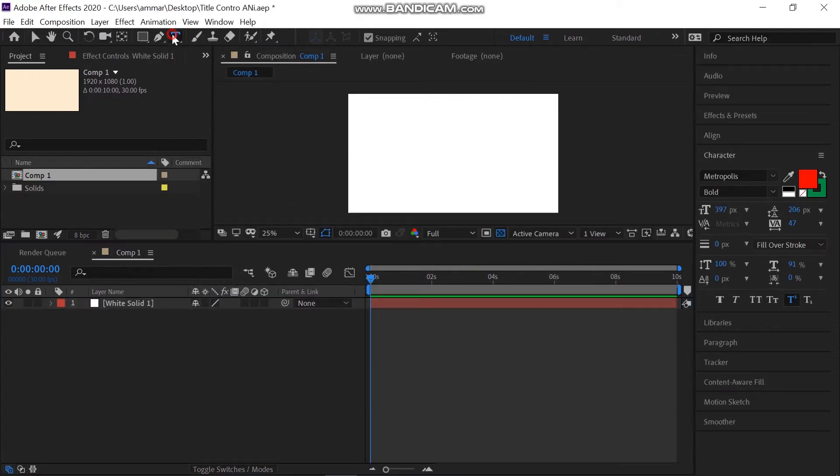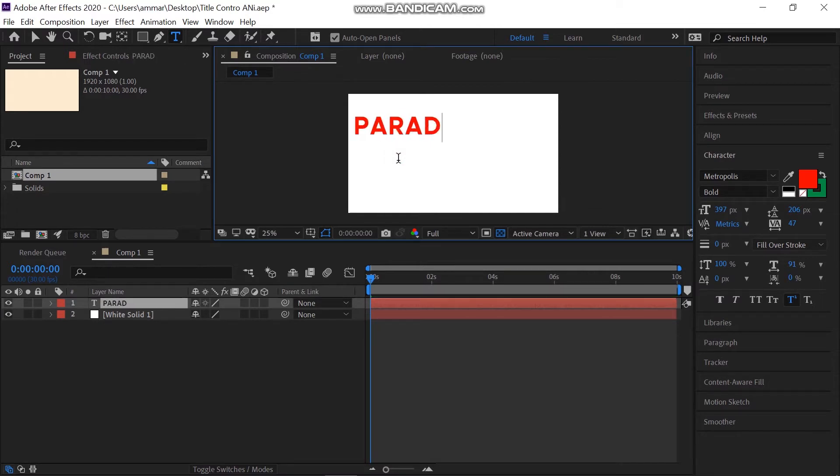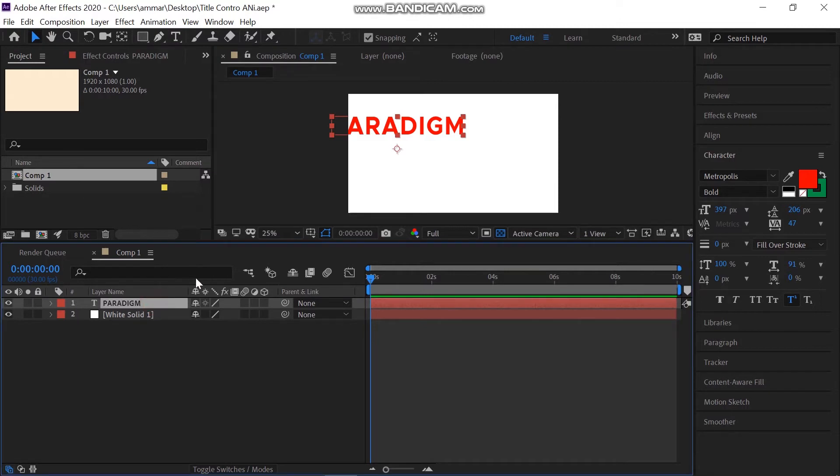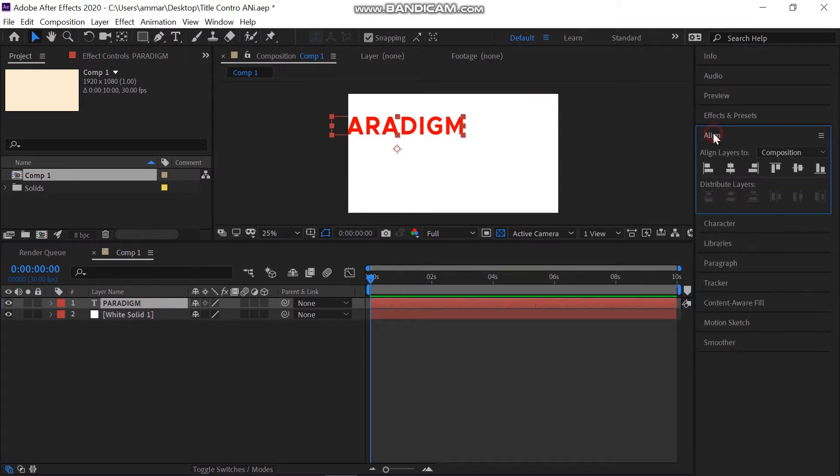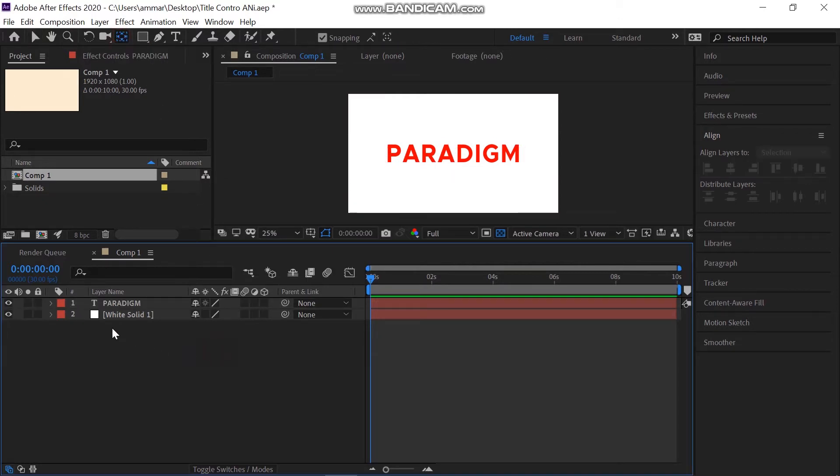First, we have to write in the word that we want to animate. Take the text type tool and type in whatever text you want. I'm going to type in paradigm. Align the text to the center of the screen. Also, take the anchor point to the center.